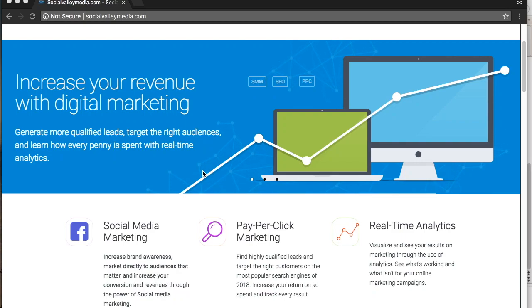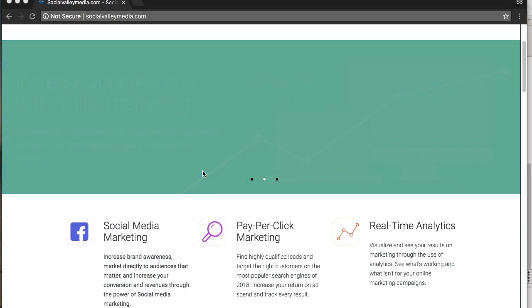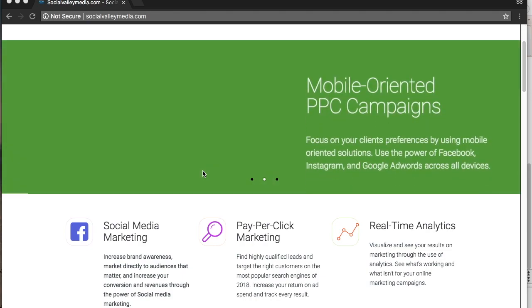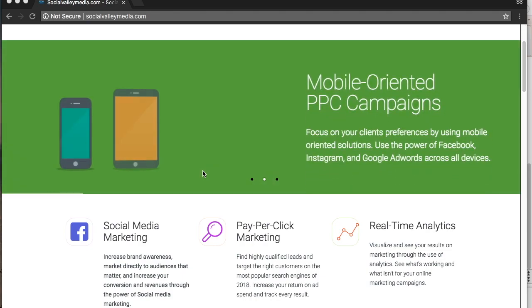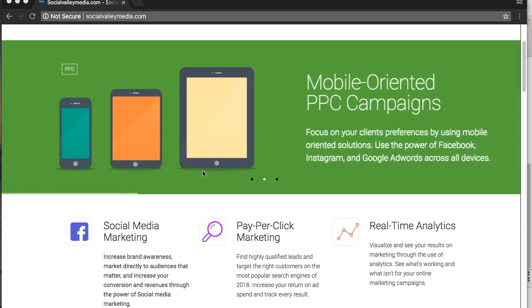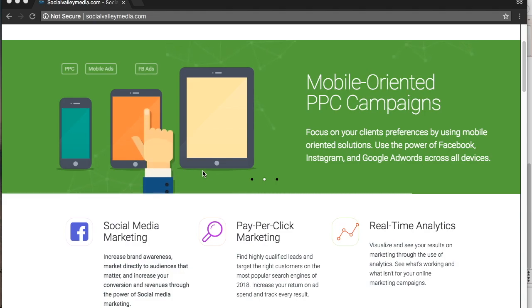So before we get started on how to make a billboard online, I wanted to give you a little insight as to who I am and what I do. My name is Carlos Villarreal, I'm the owner of Social Valley Media Group and I help businesses become money making machines.